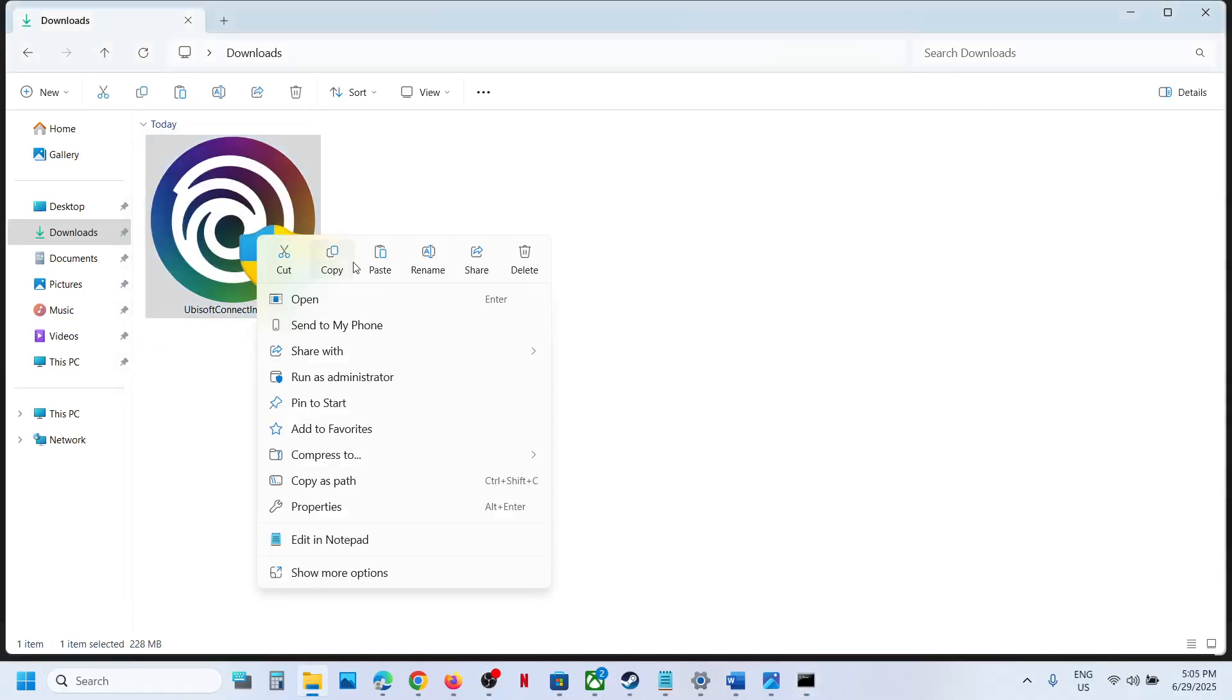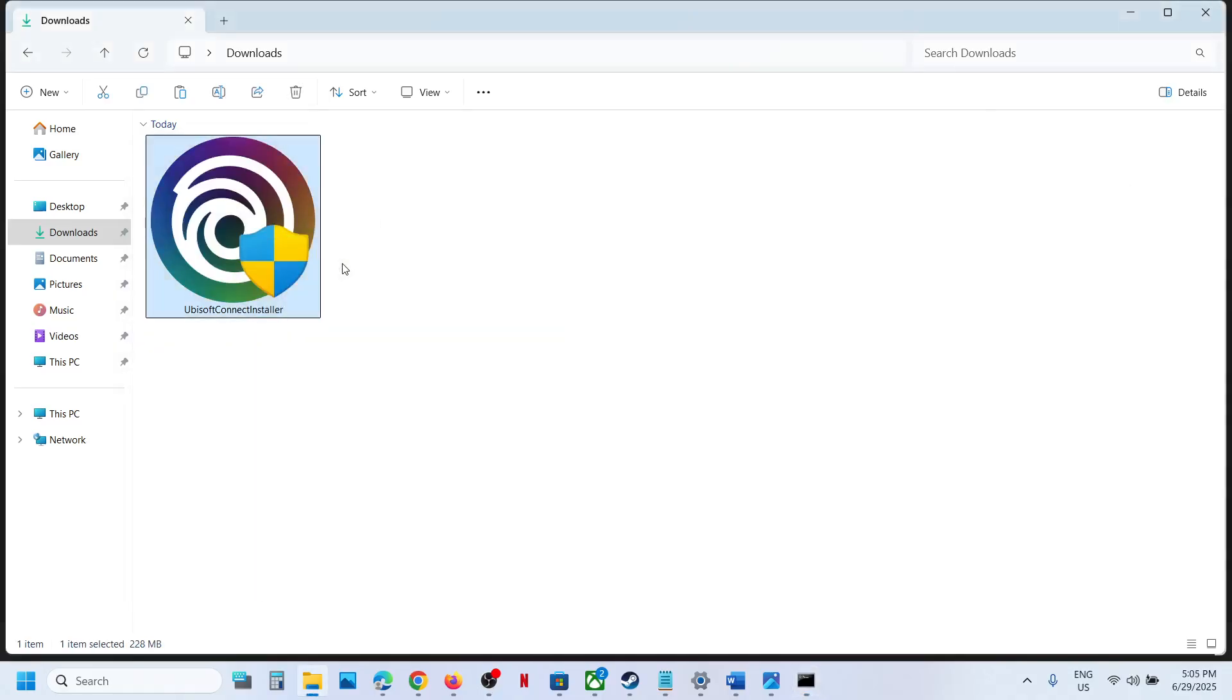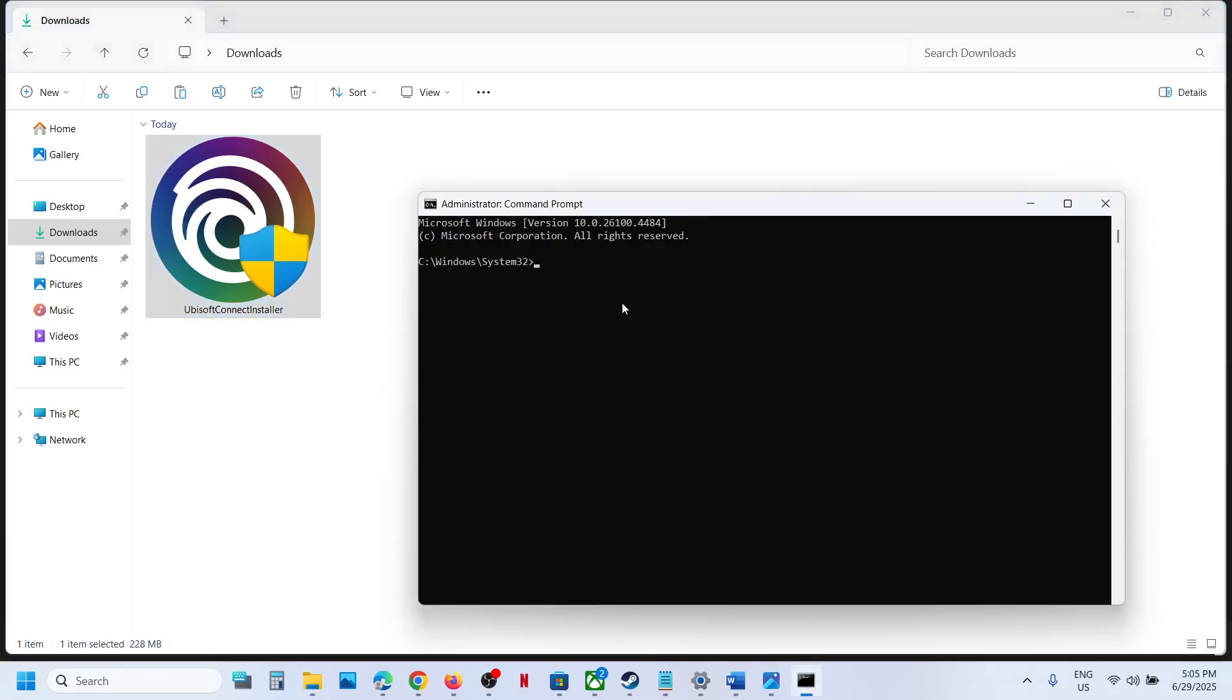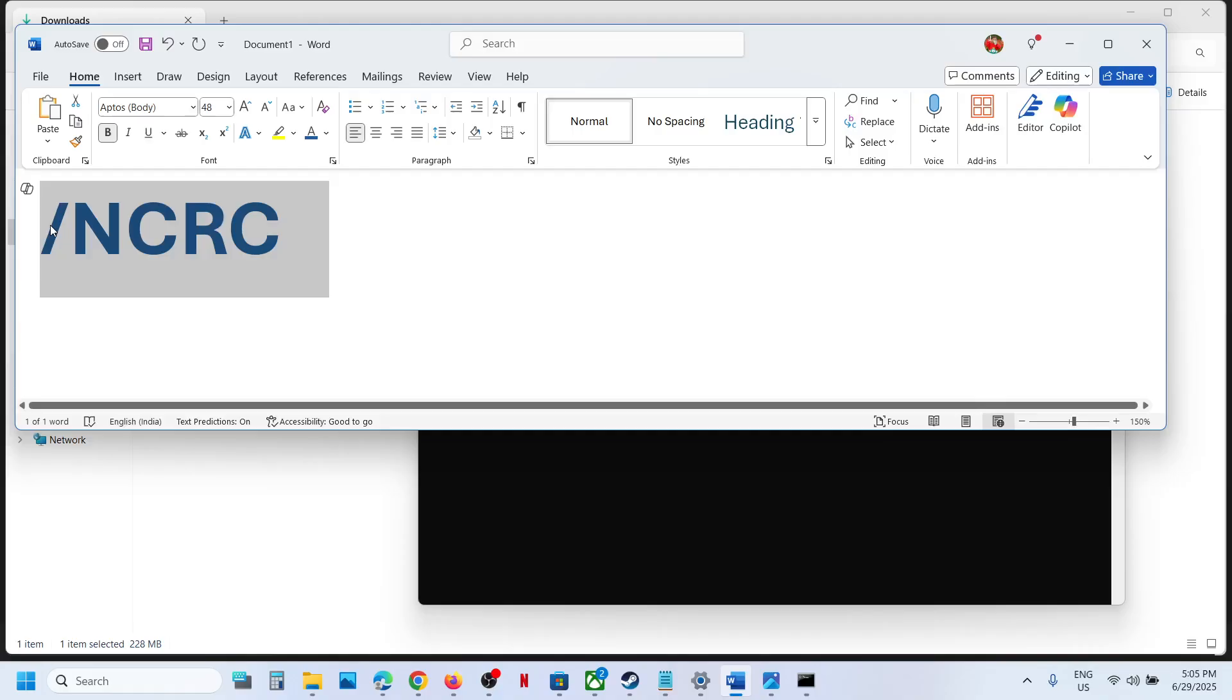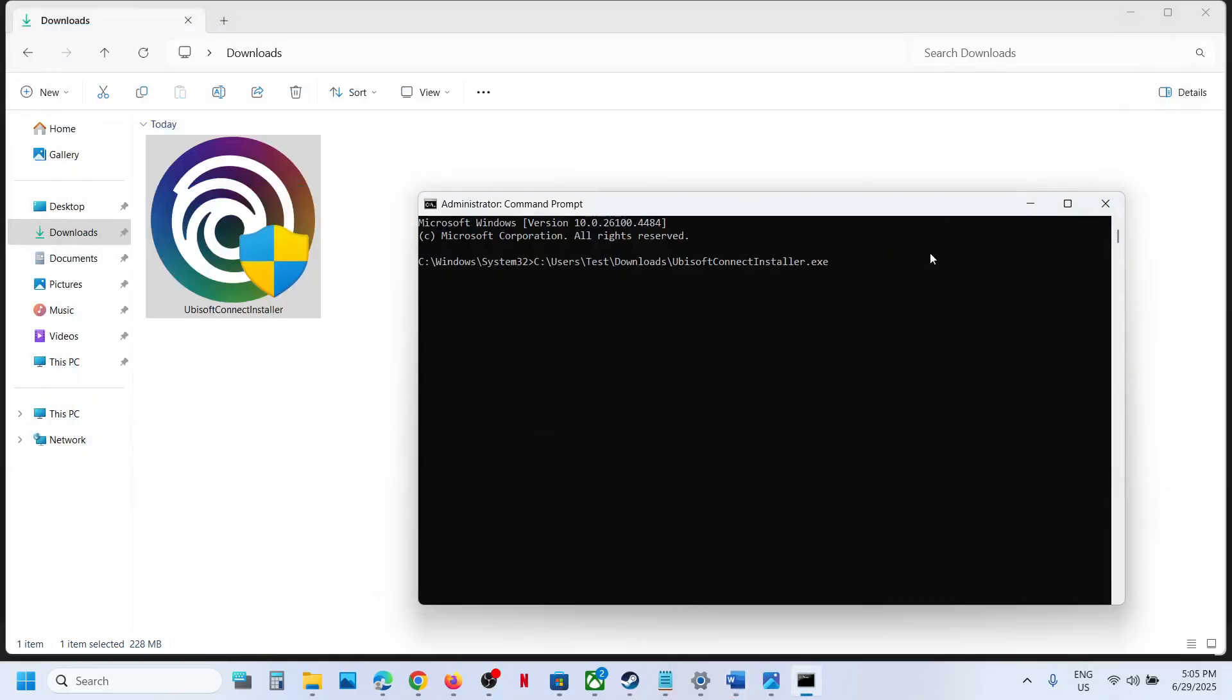Copy it and paste it with Control+V. Give one space after .exe, then type /ncrc. Make sure you give one space before /ncrc.